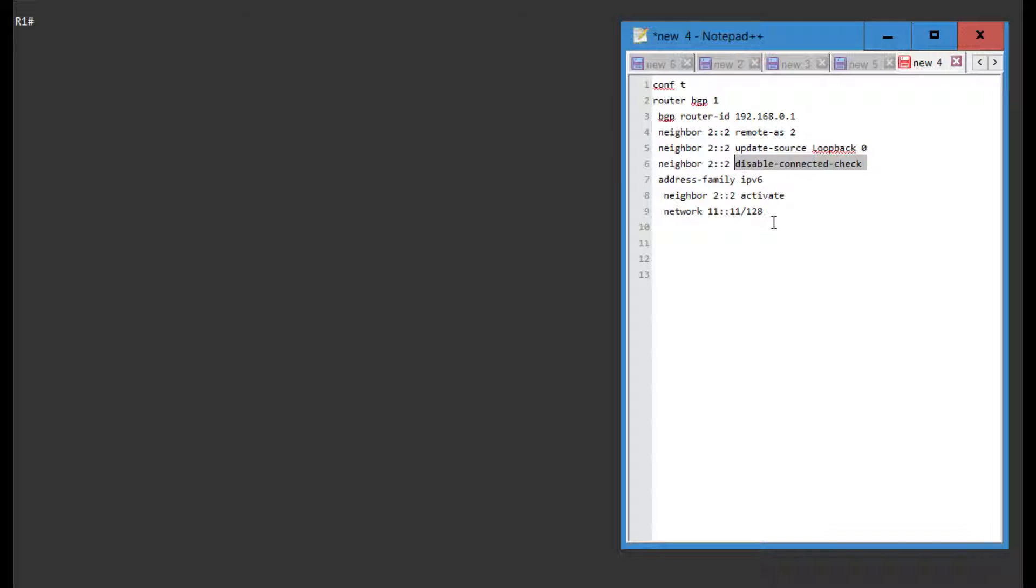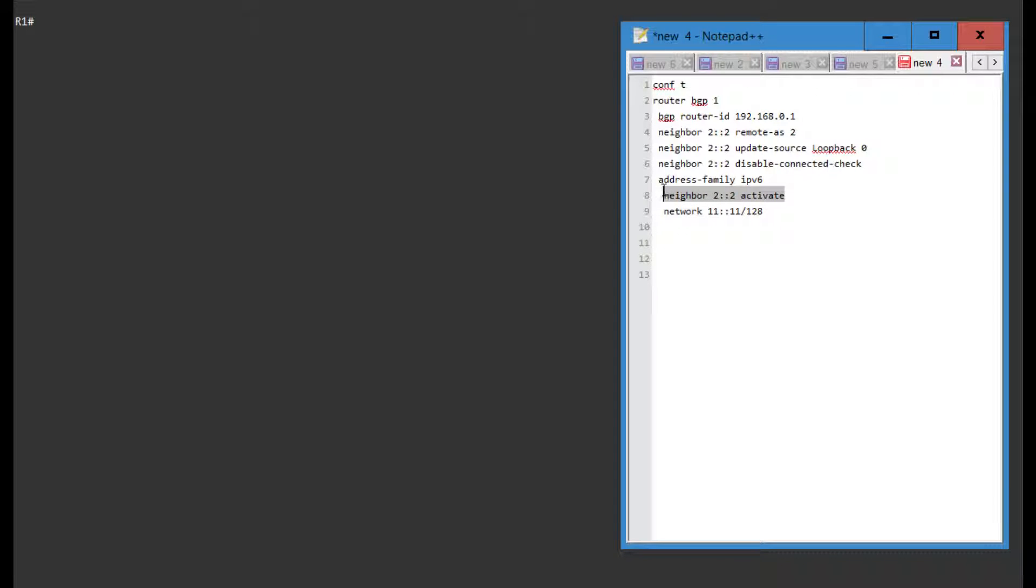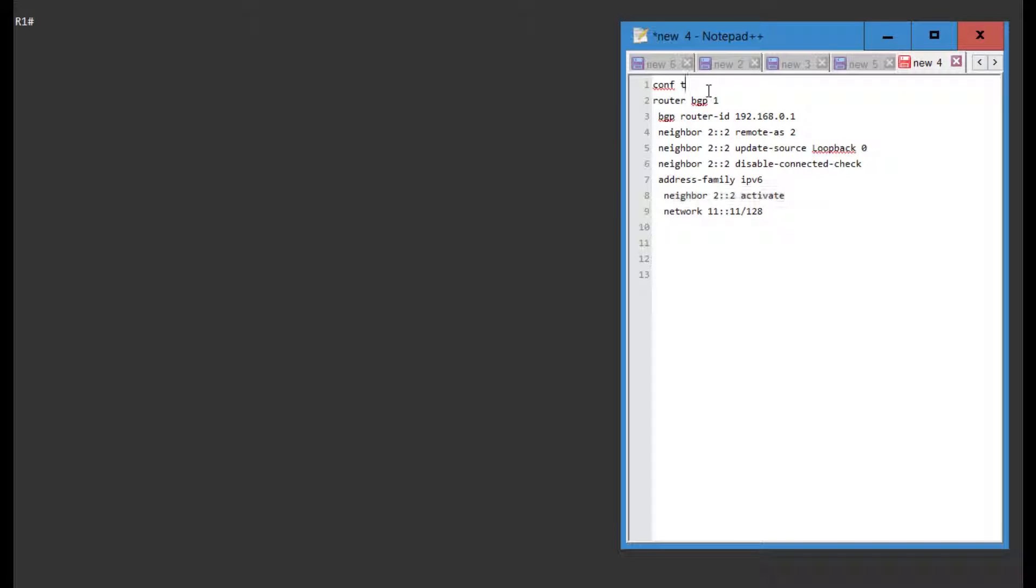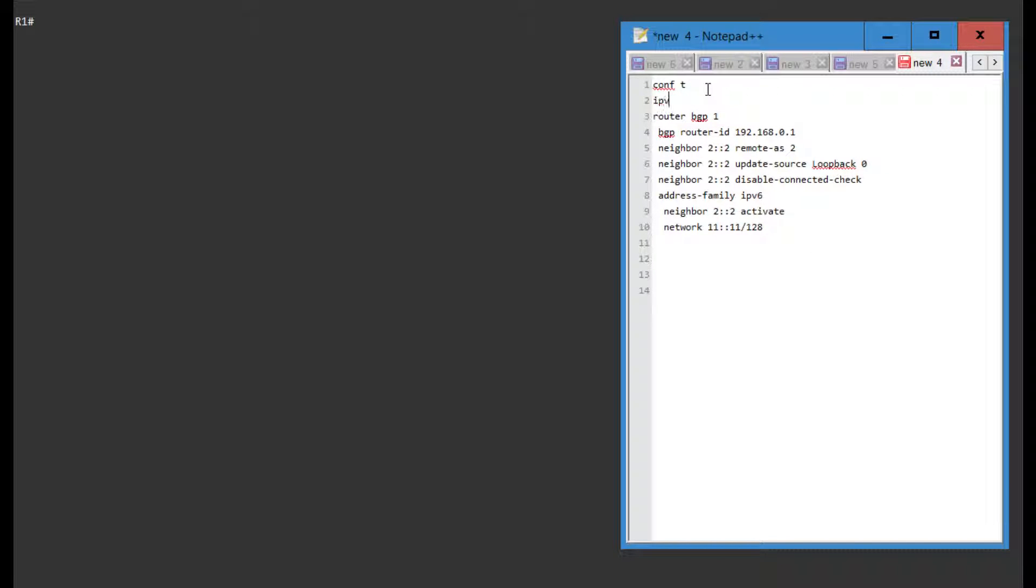And you go under this address family and say neighbor activate, and if you want to send over communities and stuff like that. So I'm also going to add IPv6 unicast routing because that's important as well, even though that's already configured on the router, and I'm advertising this specific network.